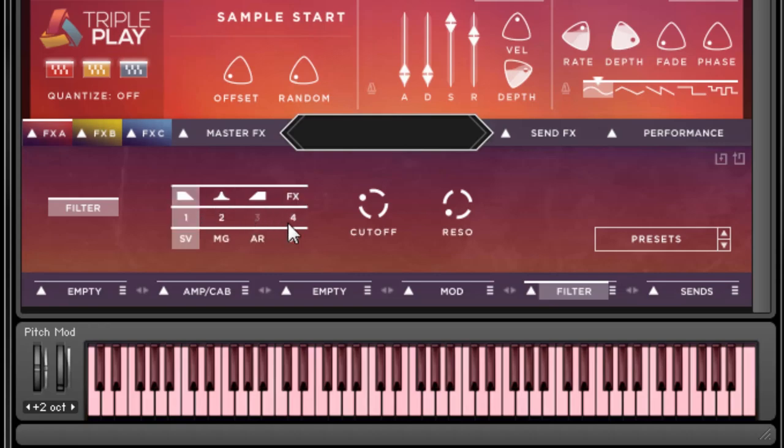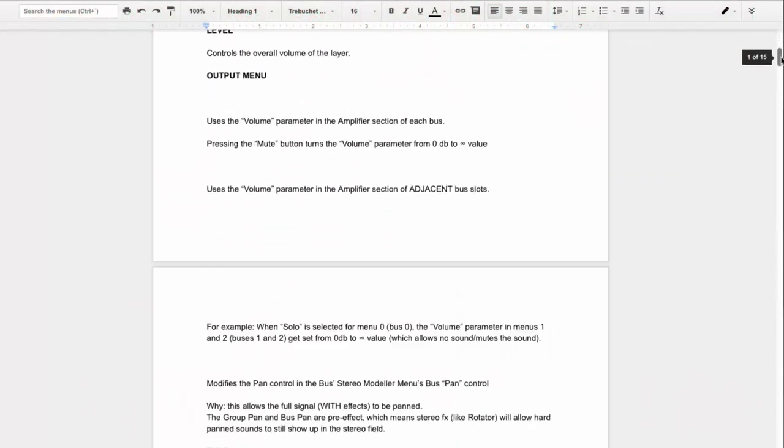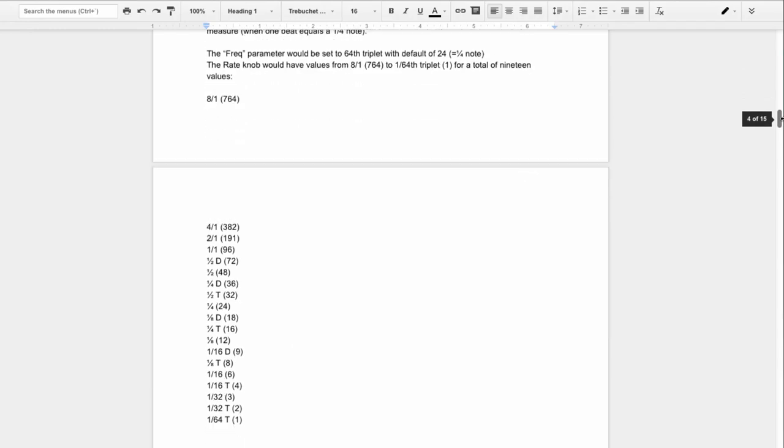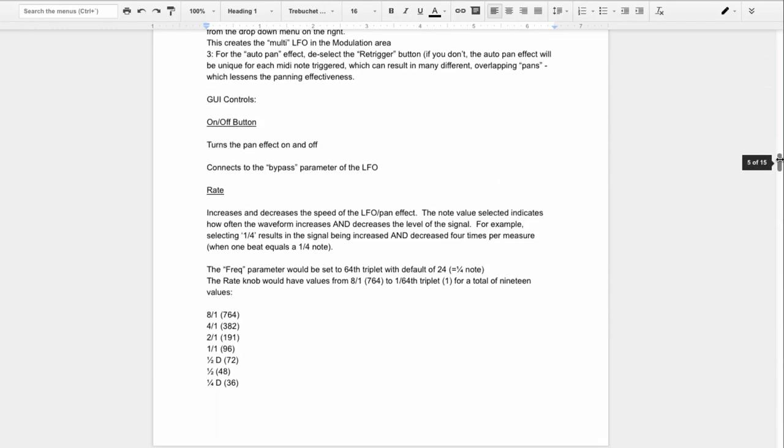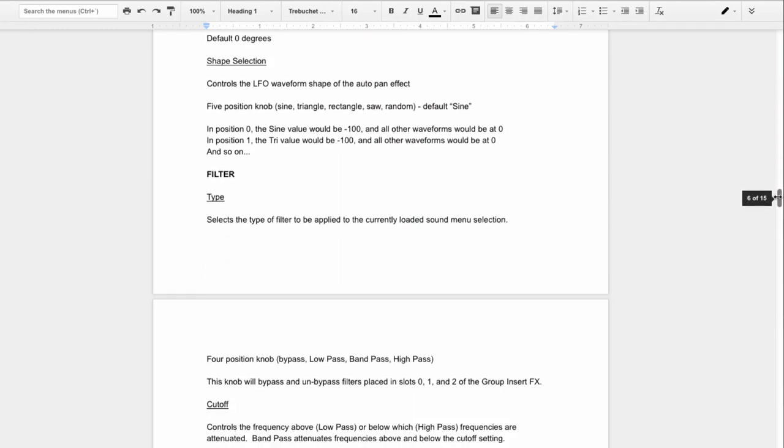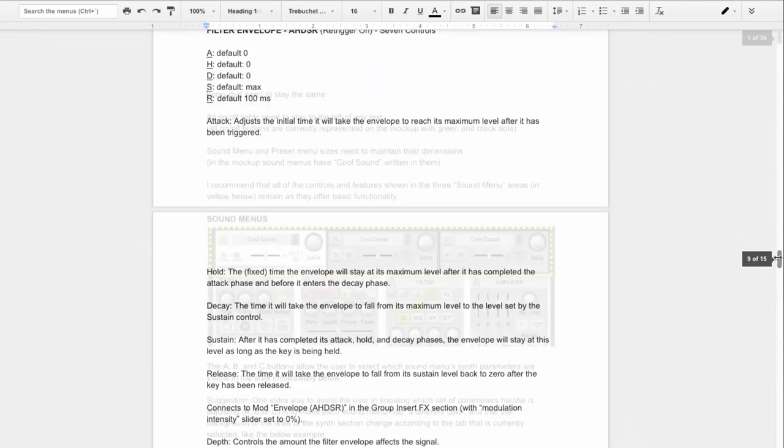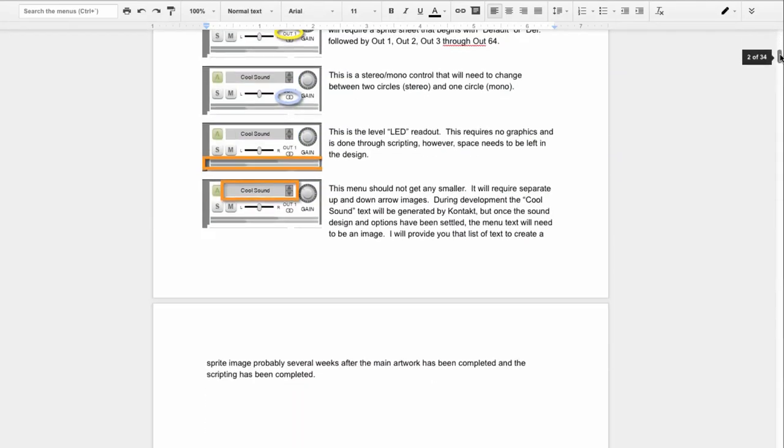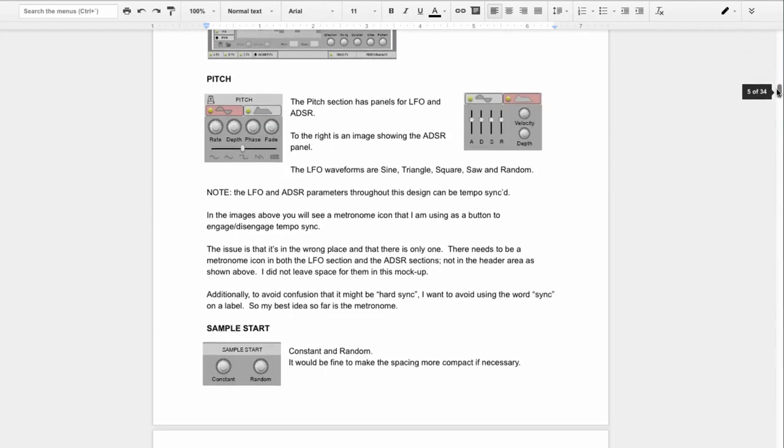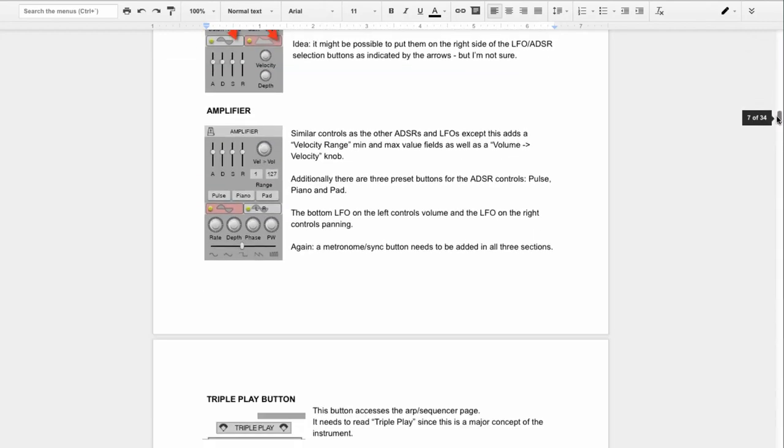Anyway, once we finalized the layout, I had a user interface document 15 pages long describing most of the controls, their ranges, and how they interacted with various Kontakt parameters. And I had a separate 33-page document of design notes, requirements, and specifications for the graphic designer.